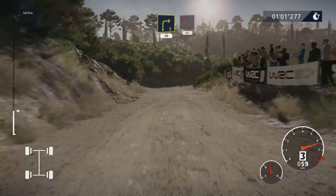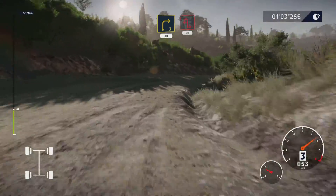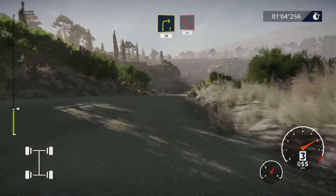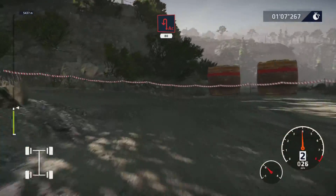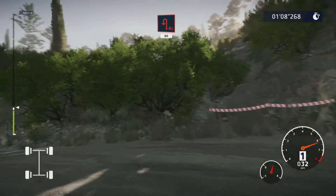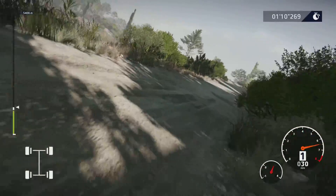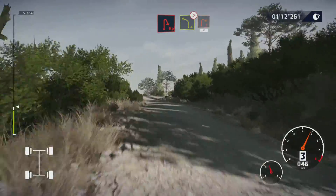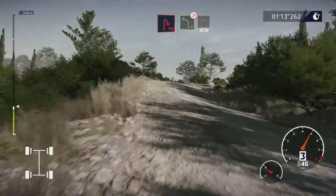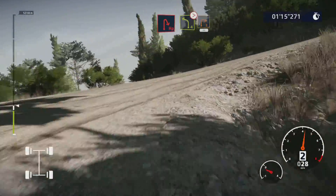Junction, acute hairpin left, 80. Hairpin right, small cut, and left 4, short, tightens 3, keep into right 2, 50.